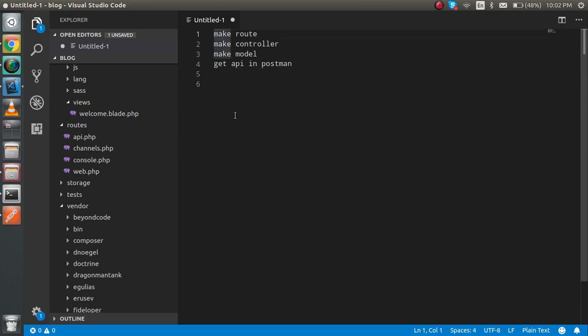First of all, we have to make the route, then we have to make the controller and the model, and at the last we have to call the API on Postman. Before going to start, I'm assuming that you have basic knowledge of routing, controller, and model. If you don't have the knowledge, don't worry — the related videos are given in the description box.